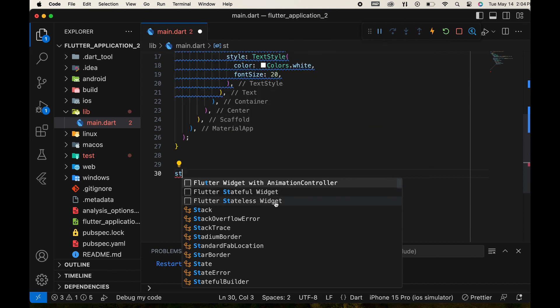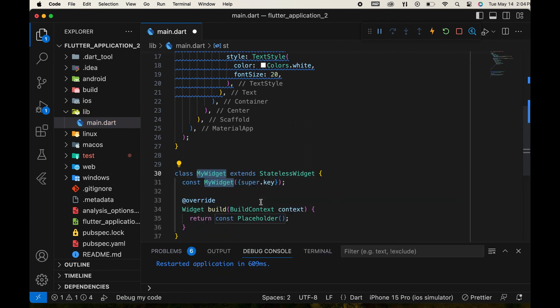We'll focus on stateful widgets in later tutorials. Give a name to our custom widget.